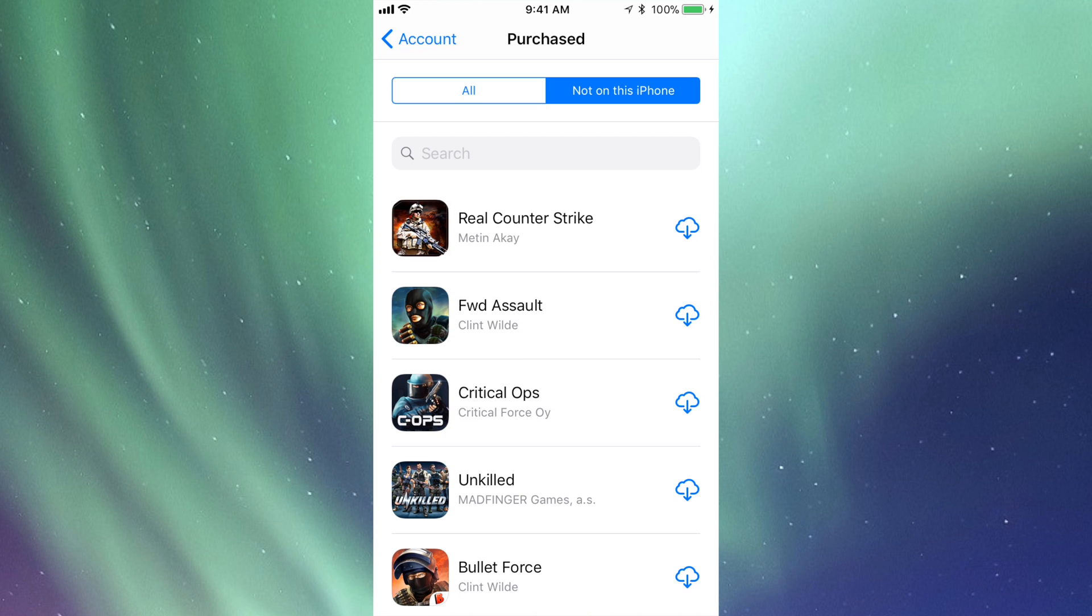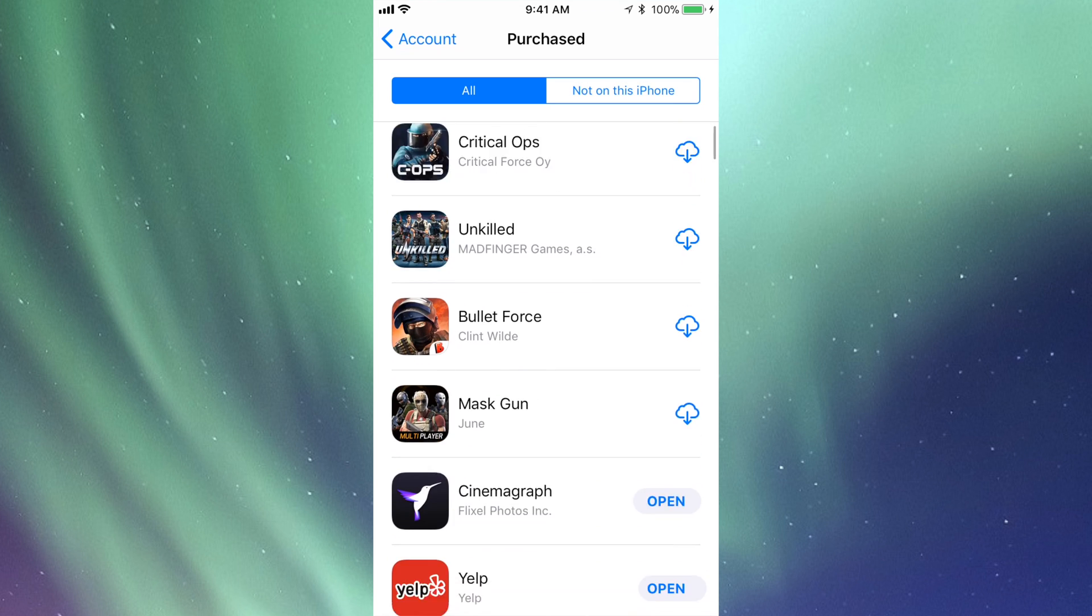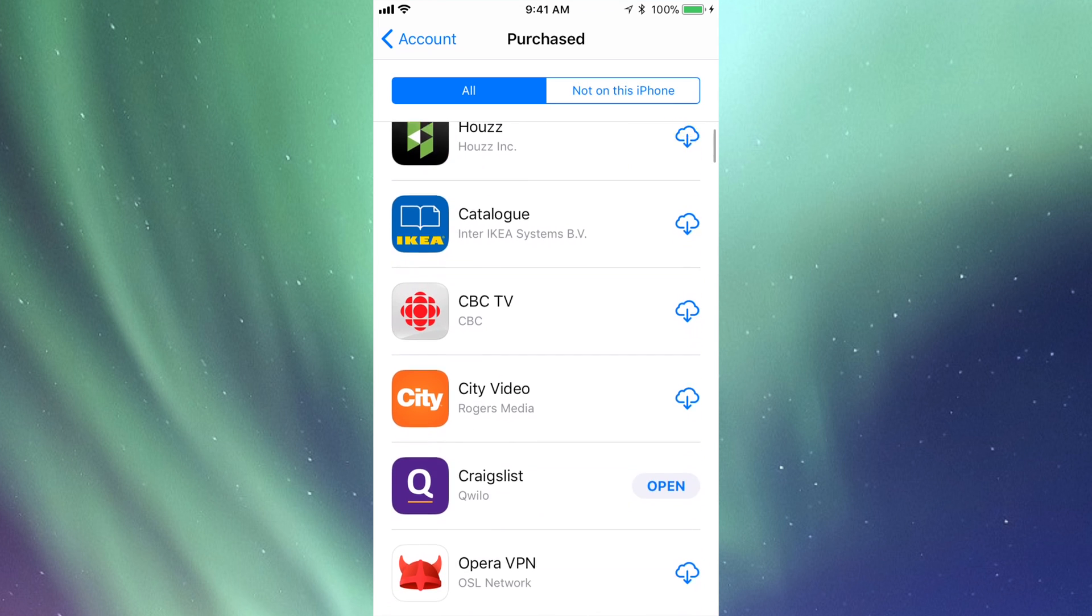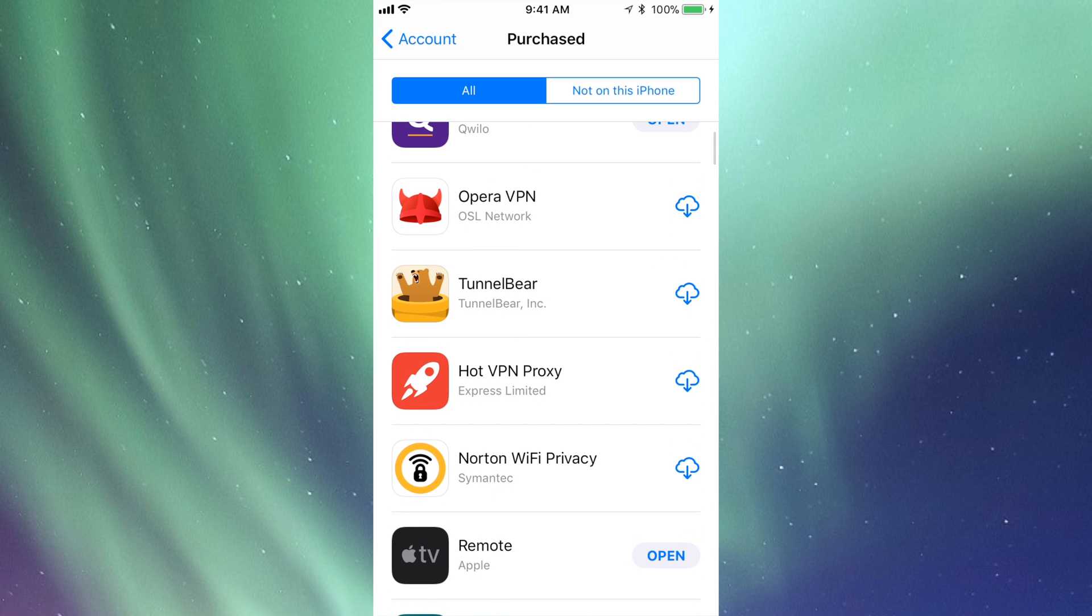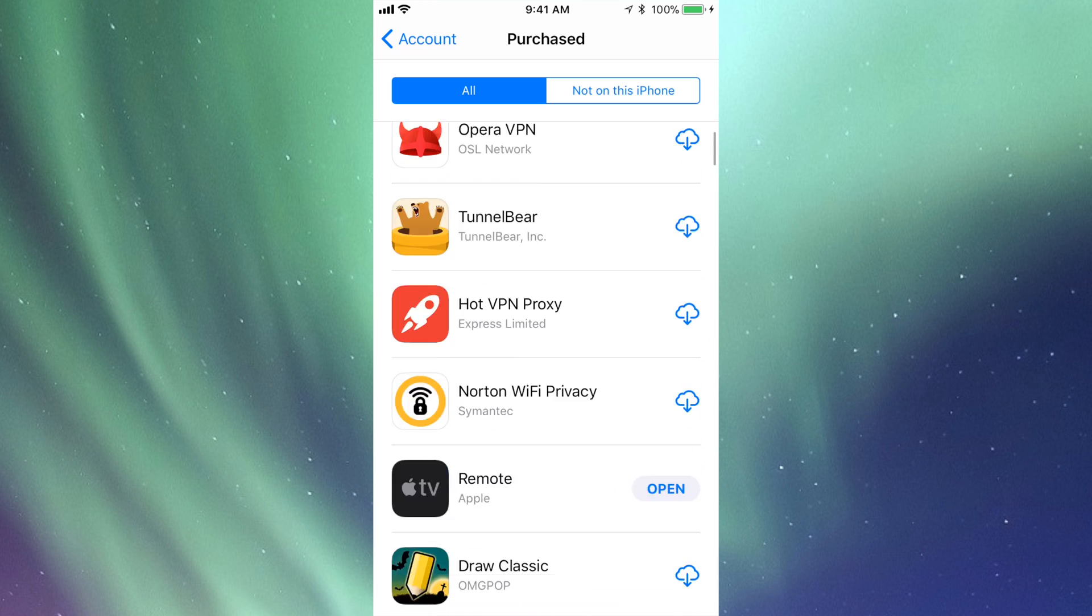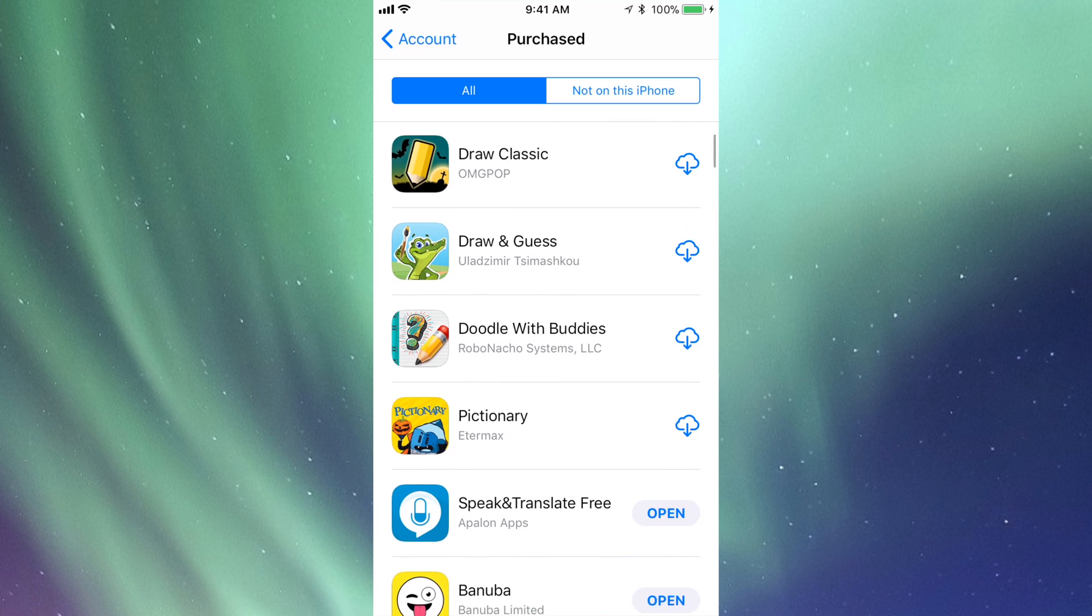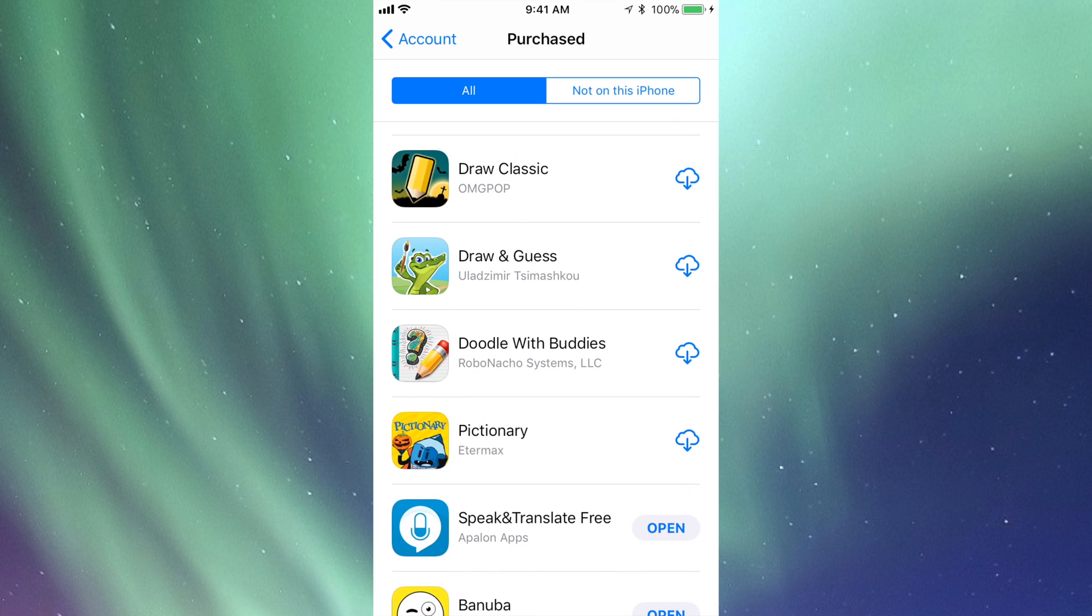Just keep that in mind. Let's go to All for now. I'm gonna scroll down. I see one, here we go. This one, Drawing Guess. All I have to do is slide my finger to the left-hand side over the app that you want to hide.